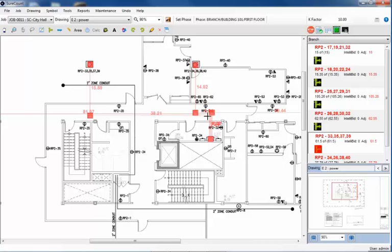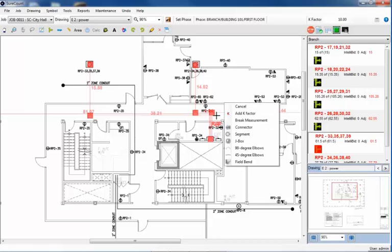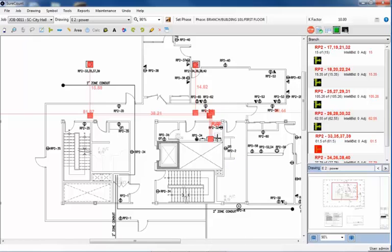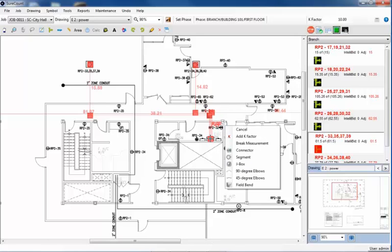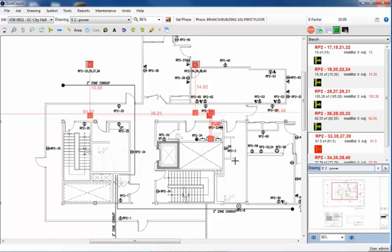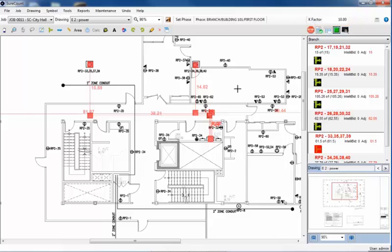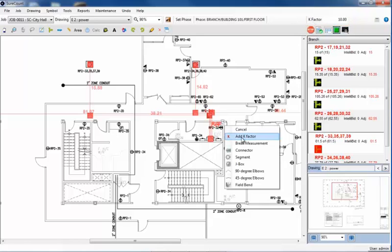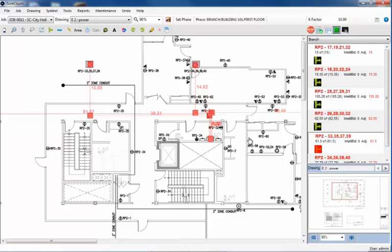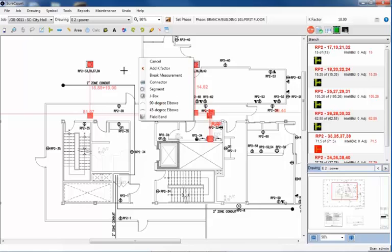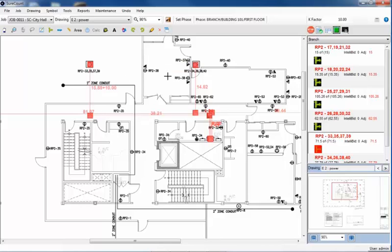I'm just about finished. I need to run a vertical piece of pipe down from the ceiling to the panel. This vertical run is called a K-factor. I'll now right-click and add a 10-foot piece of pipe here, with the K-factor. Now that I've completed the branch circuit, and added all my components, I'll right-click and break the measurement, telling Sure Count that this run is complete. And there it is on the right side.